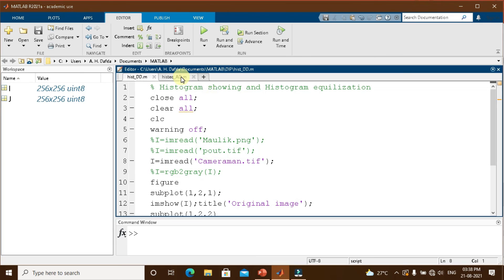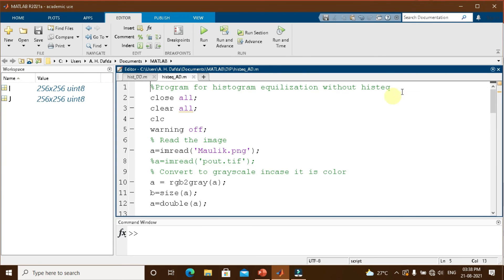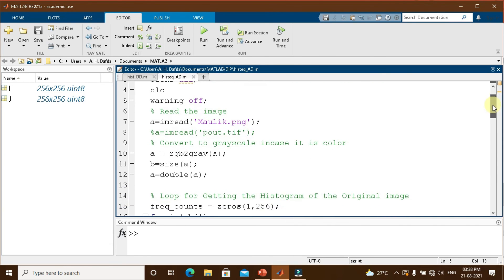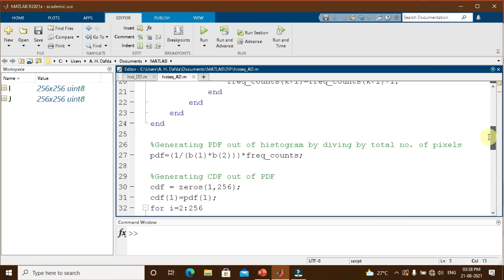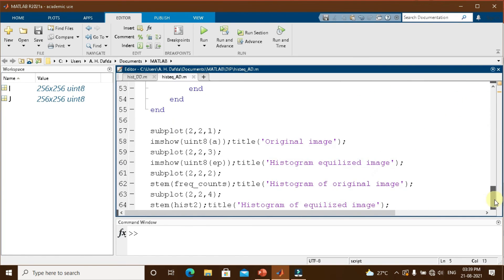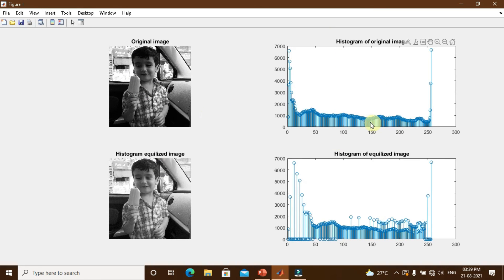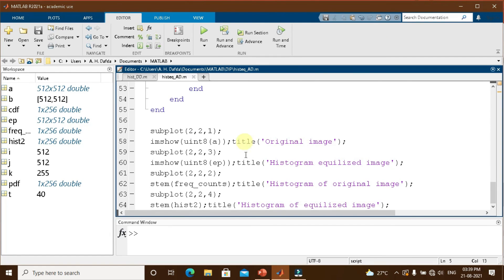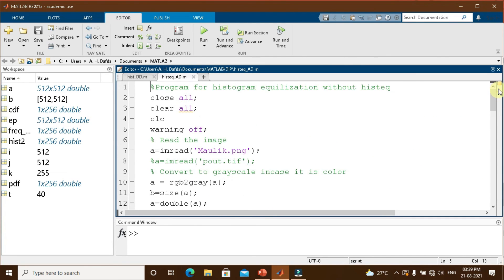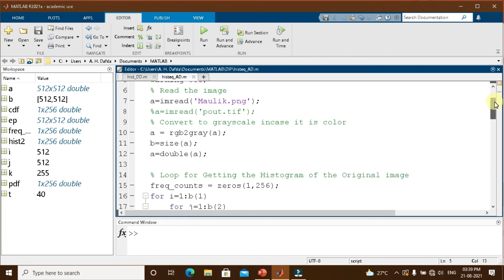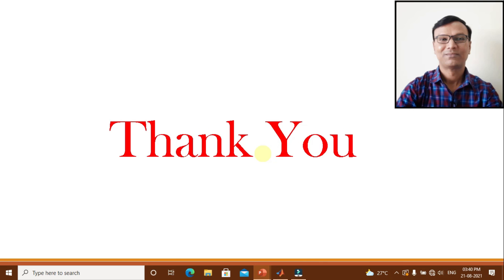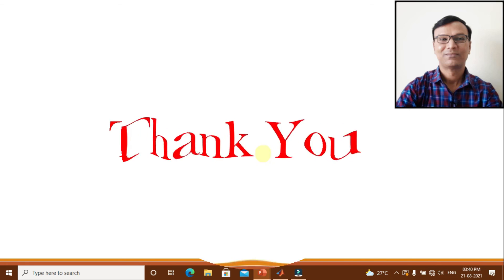You can also perform histogram display and histogram equalization without using imhist or histeq commands, as shown in this program. Here I have applied the same mathematics explained earlier in this class — equalizing the histogram using the PDF and CDF. Running the program, you can see the original image and its histogram, and the histogram-equalized image with its equalized histogram. Remember: histogram equalization is a very powerful process but not always good. In the next video class we will understand histogram specification or histogram matching. Thank you very much.